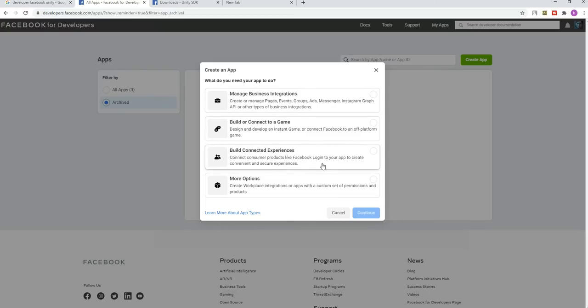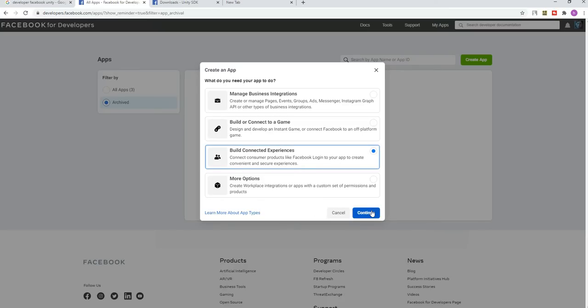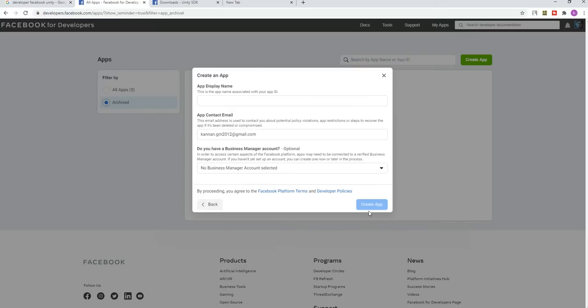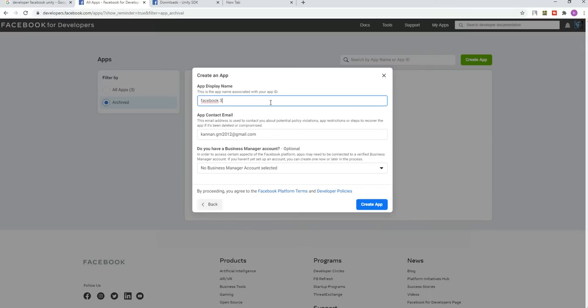In Facebook developer, we're going to choose which options we require. Generally, I'm just choosing build connected experience. Choose depending upon your requirements. We're going to have our Facebook app name in the app display name.